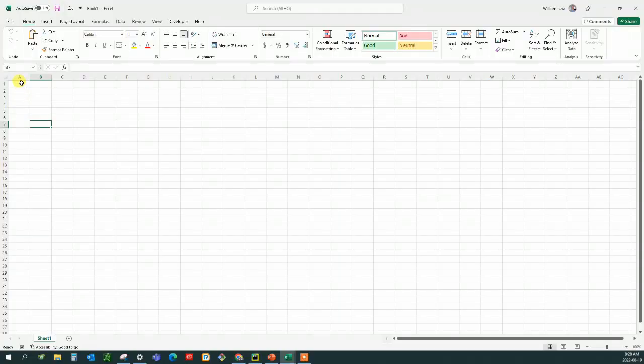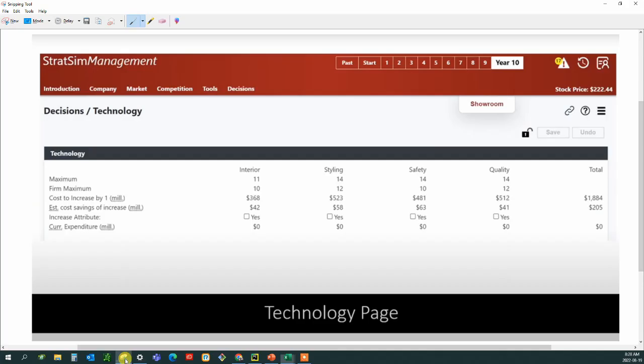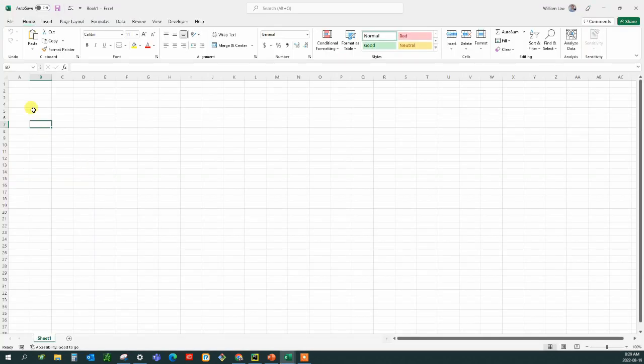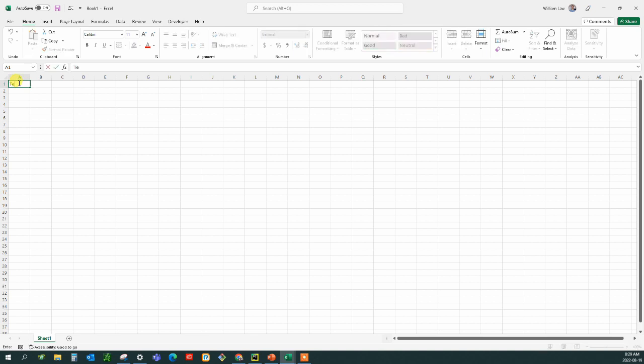So here we are trying to figure out the technology page. The technology page looks like this for StratSim management and we have to pick which of these boxes to do if any. I suggest that you pull up a spreadsheet and we're going to create a spreadsheet for the technology page.